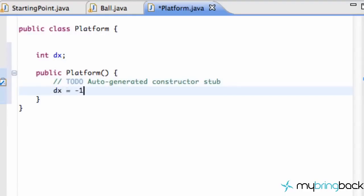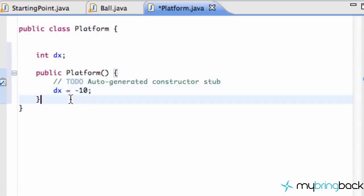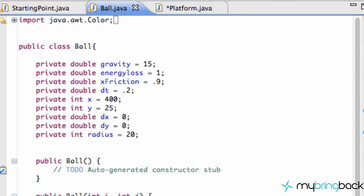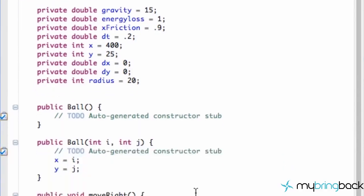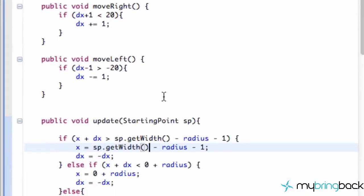We can set dx to be like negative 10, something like that to start out with. Next thing we need to do is have an update method. That's going to draw to our game applet, so let's go over to our Ball class and see how we set that up.